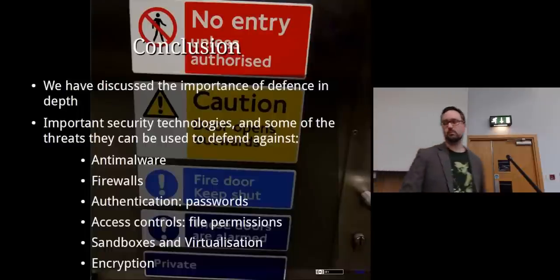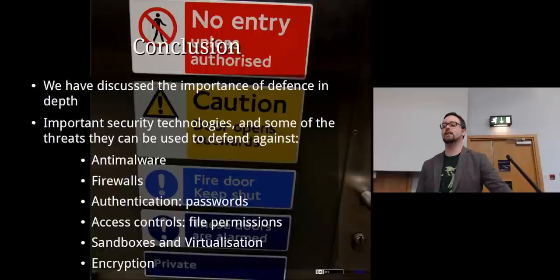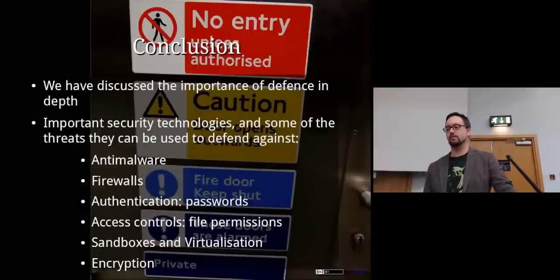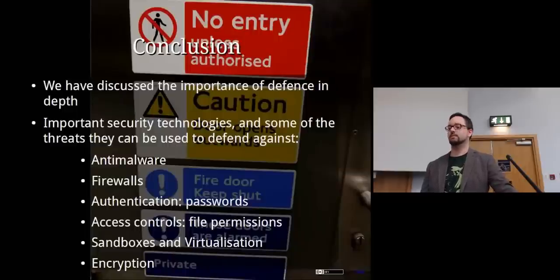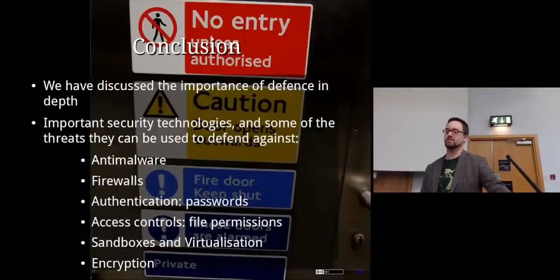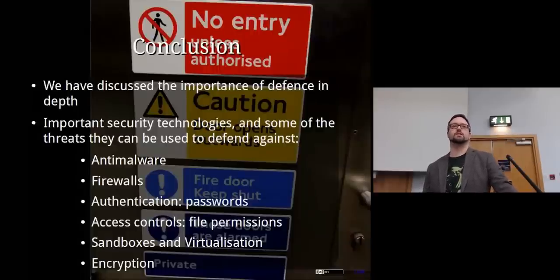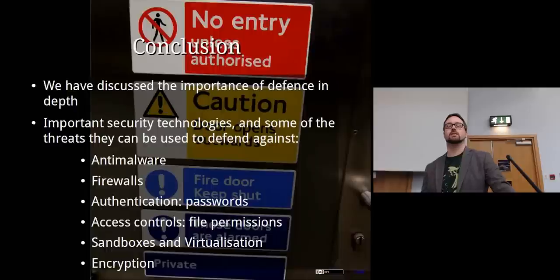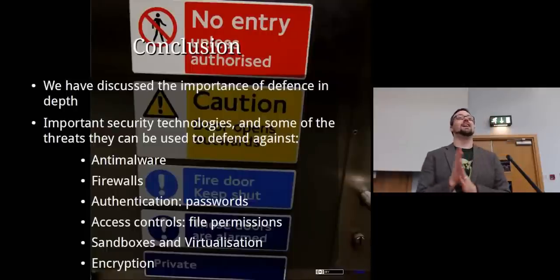In conclusion, we discussed the importance of defense in depth and gave a broad overview of security controls: anti-malware to protect against malware, firewalls to control network traffic, authentication including passwords, access controls and file permissions, sandboxing, virtualization, and encryption. Hopefully this has opened your eyes to the wide range of things we can put in place to make a computer more secure.